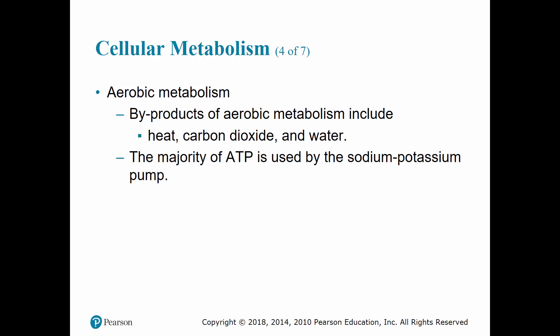Other byproducts of aerobic metabolism include heat, carbon dioxide, and water. The heat produced is used to maintain normal body core temperature, and increased metabolism results in increased body core temperature. Carbon dioxide produced is transported in the blood and blown off during exhalation. An increase in metabolism results in an increase in respiratory rate to eliminate the extra carbon dioxide. The water produced is reabsorbed and used within the body or excreted. Thus, all products of aerobic metabolism are either used by the body or eliminated without causing harm to the cells.